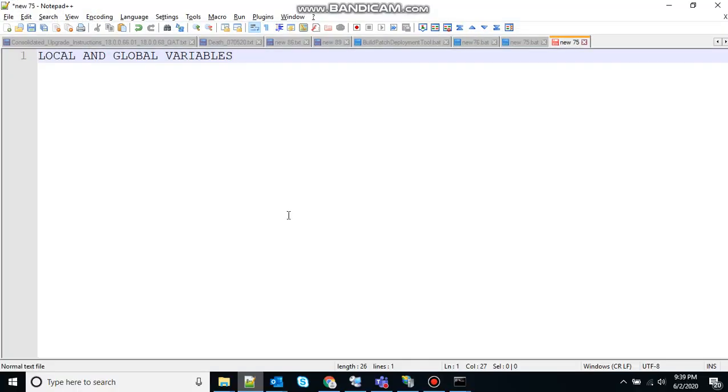If you guys haven't seen my previous video on batch scripting, I highly recommend you go and check that out. The link will be in the description.